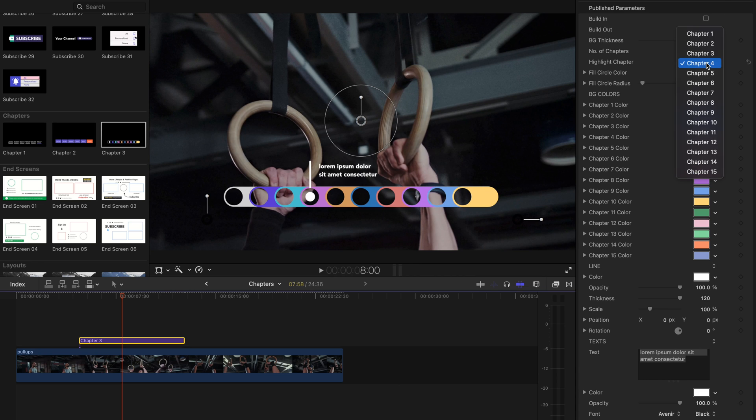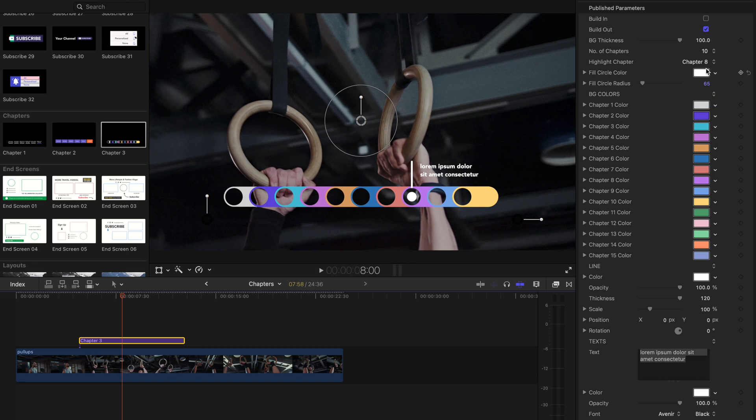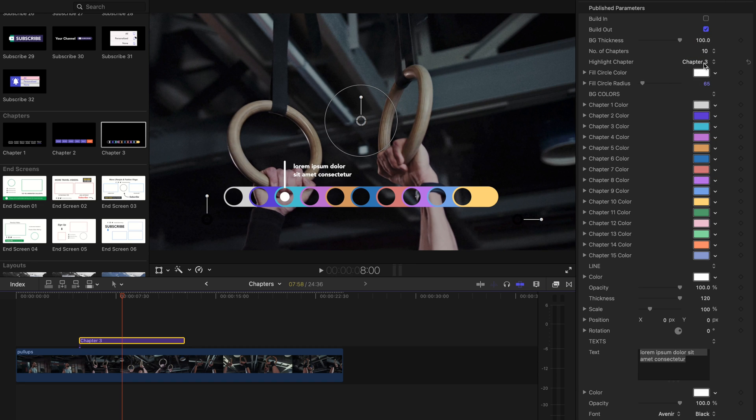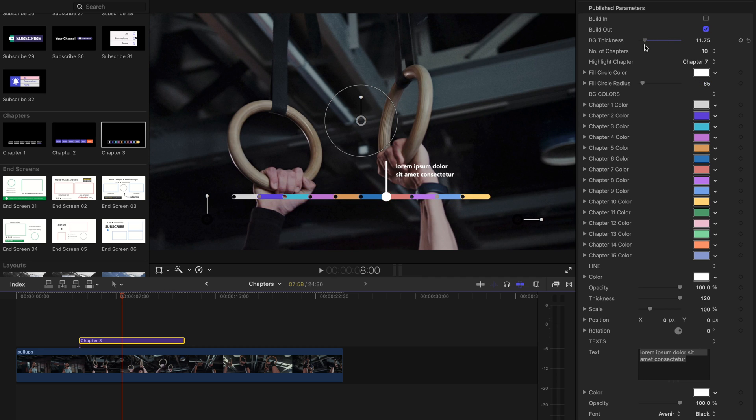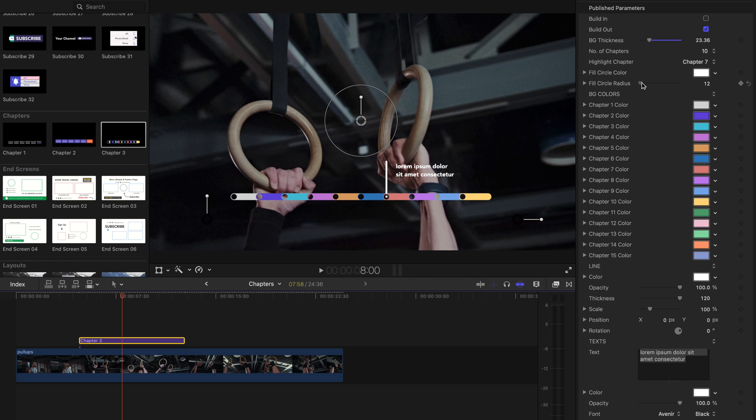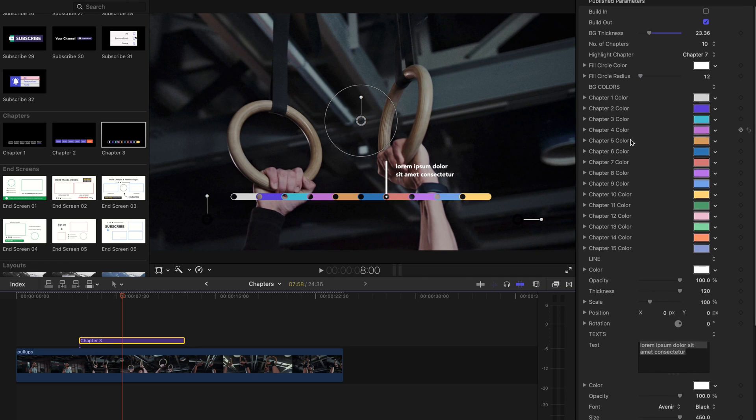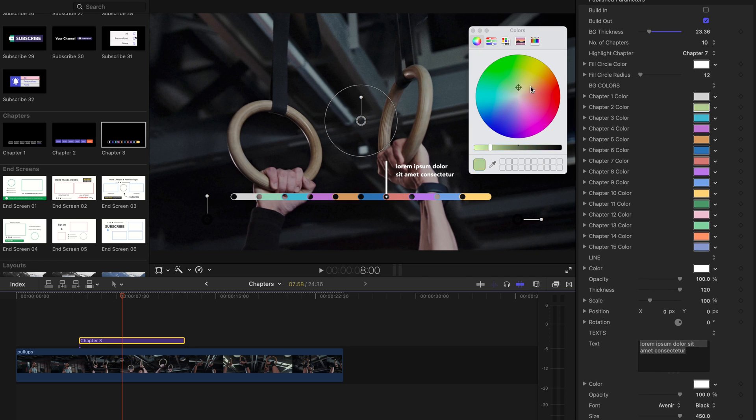You can also change the template's colors, texts, and many more. Our templates are simple and easy to use.